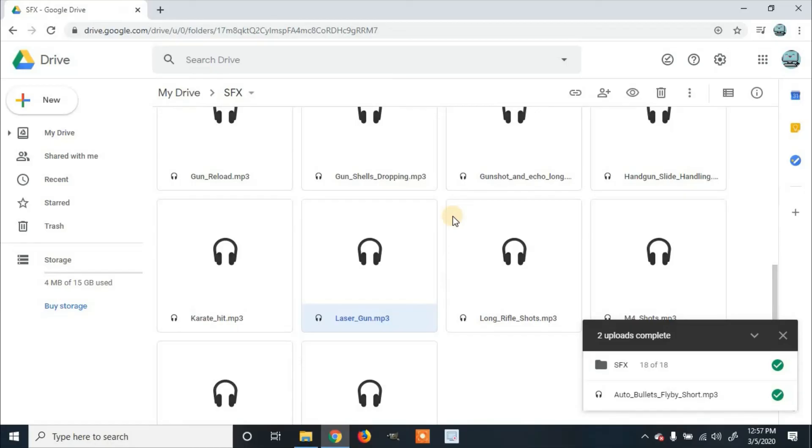And that is how to upload audio files to your Google Drive. If you enjoyed the video or learned something, please like and subscribe. Thanks for watching.